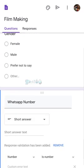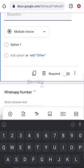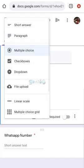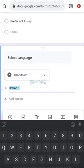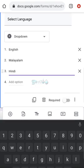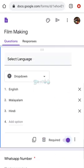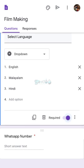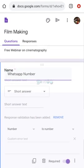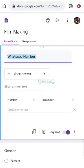Now we have name, gender, and WhatsApp number. We will add a Select Language question. We will add a dropdown here. The options are English, Malay, and Hindi. This is a big seminar and we'll take a lot of resources, so we must check the WhatsApp number field. Let's now set up our design.